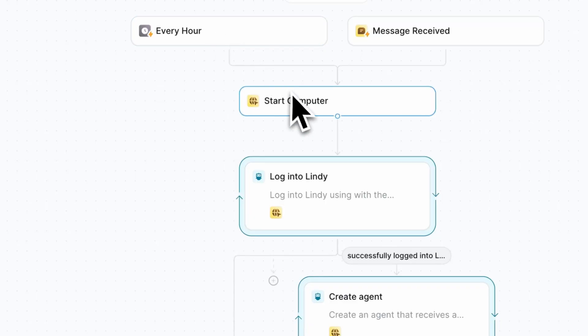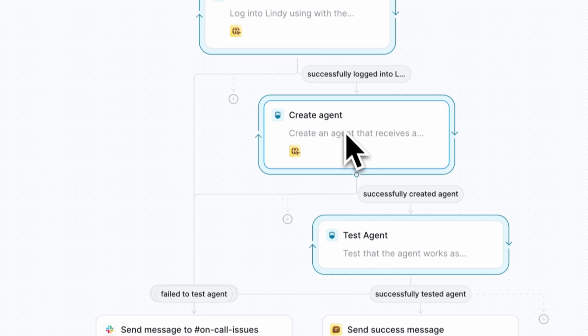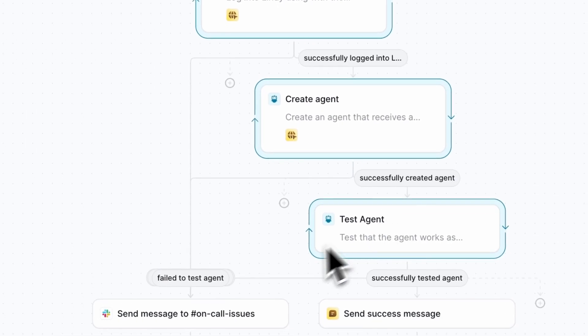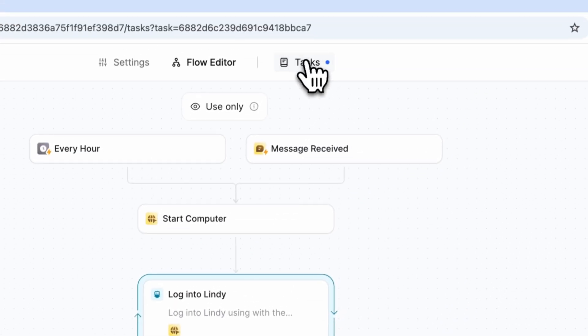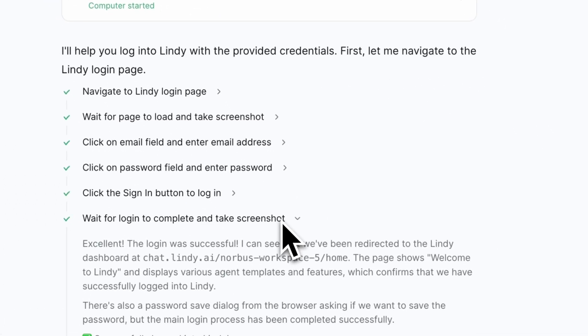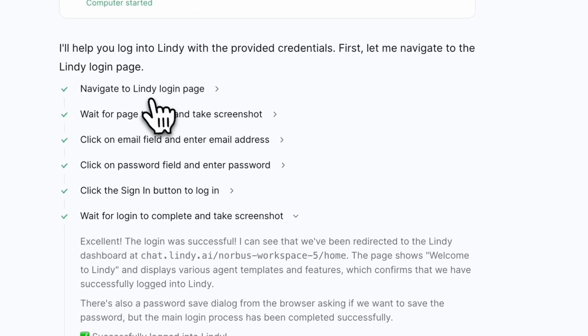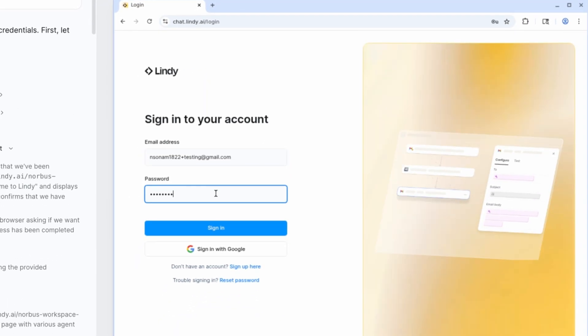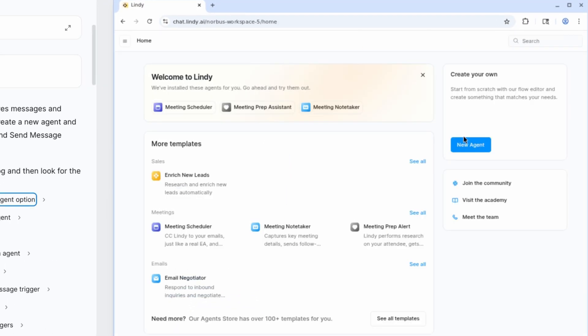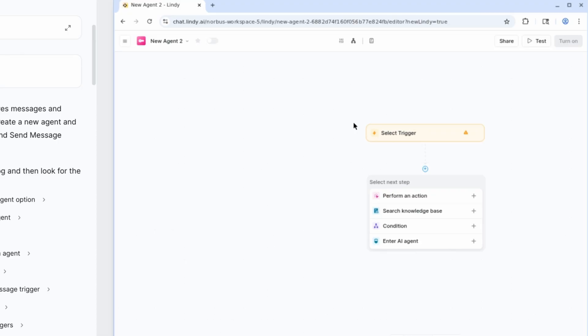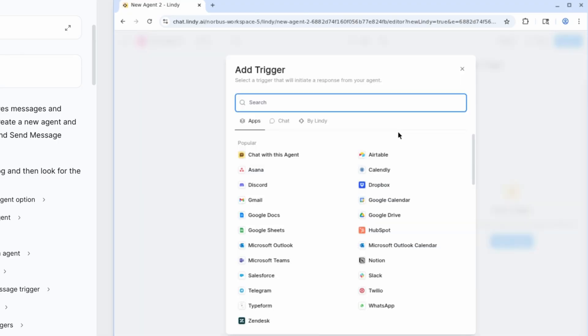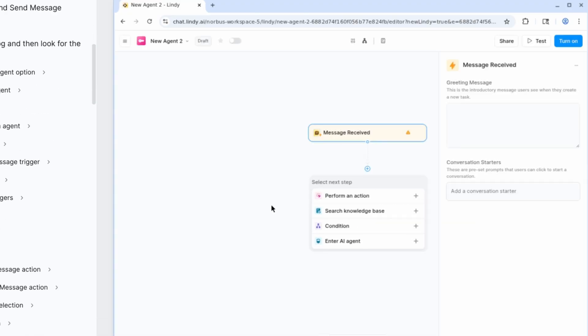Before we wrap up in the workflow editor, there's one more feature you should know about, autopilot. This gives your agent the ability to actually use a computer, unlocking almost any capability or integration you can imagine. With autopilot, your agent can visit websites, log into accounts, make changes, and use tools and services just like you would.